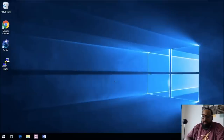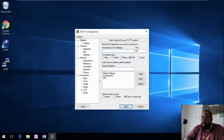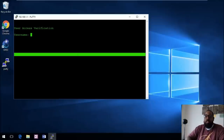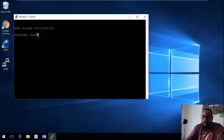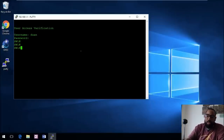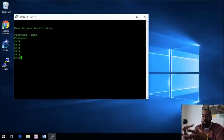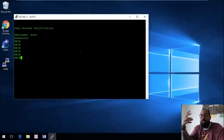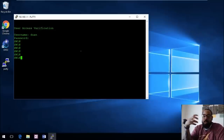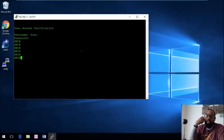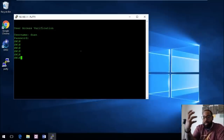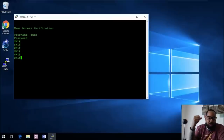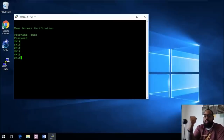Now we'll exit and go back to PuTTY. Since we already have the session saved, click 'SW1'. It now asks for a username — enter 'one', then the password 'cisco'. And it takes me right into Privilege Exec mode. That's what privilege level 15 means: you have full enabled rights when you log into the device.